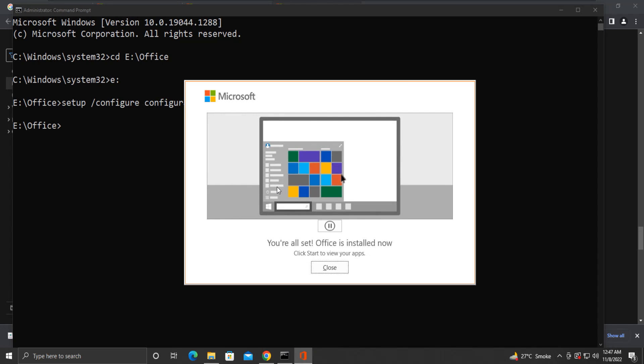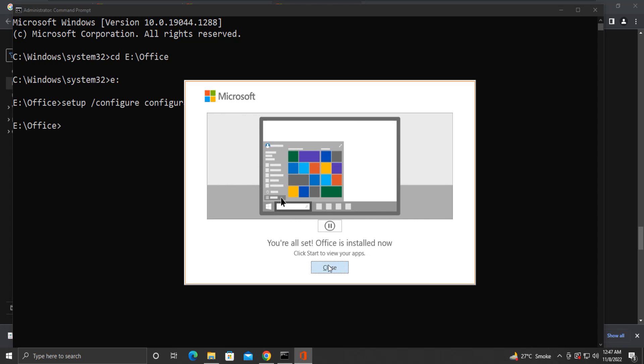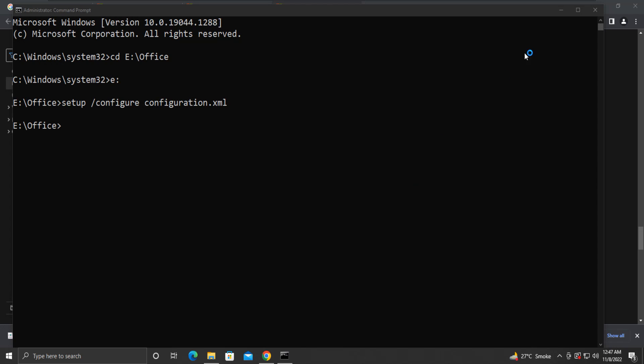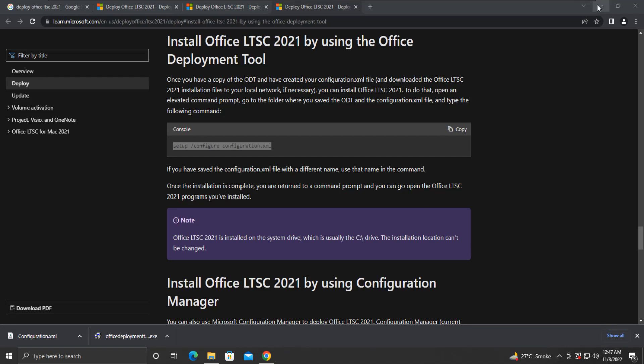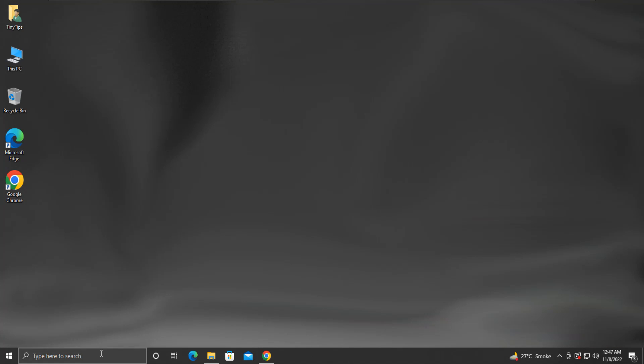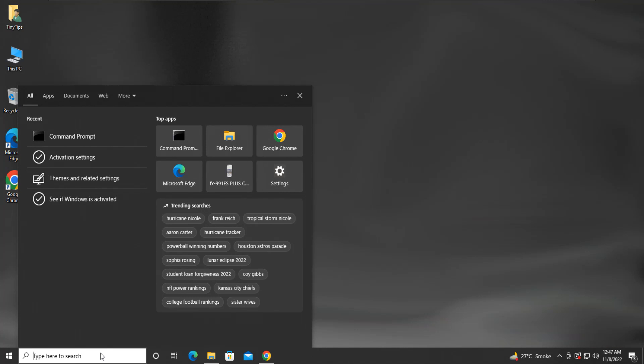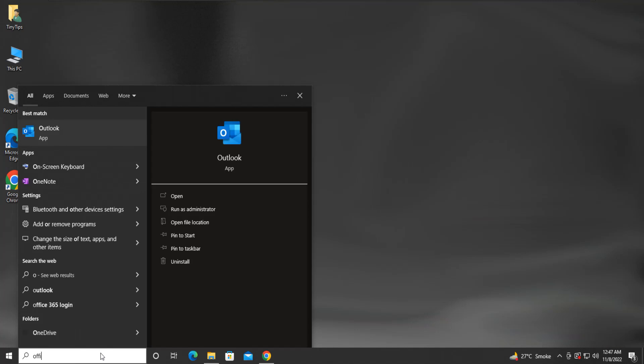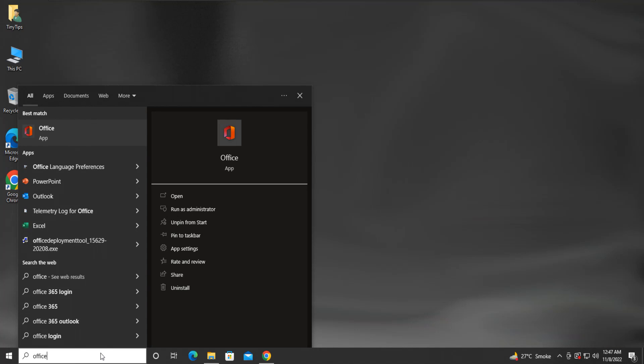Once the process is complete, you will see this window stating that Office is installed now. Close this window. Now, let's check in the search bar if we have the Office installed or not. Yes, we indeed have the Office installed now.